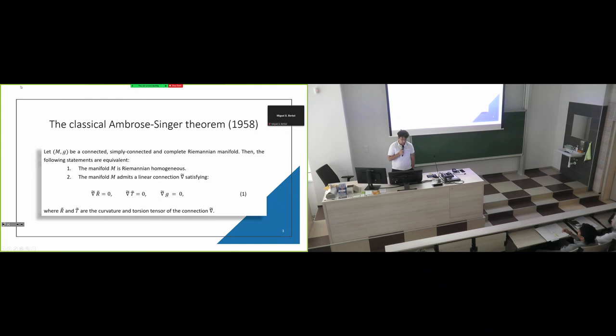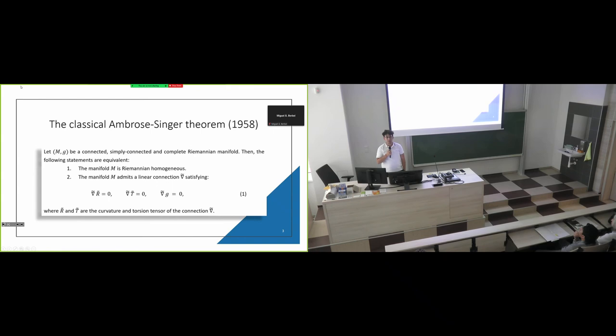The Ambrose-Singer theorem tells us the following. If we have a connected, simply connected, complete Riemannian manifold, then the following two statements are equivalent: the manifold is Riemannian homogeneous, or equivalently we can find a linear connection NABLA tilde that makes parallel its curvature, its torsion, and its metric connection. This is a good connection for homogeneous Riemannian manifolds, in my opinion. So we would like to generalize these results for other geometries.